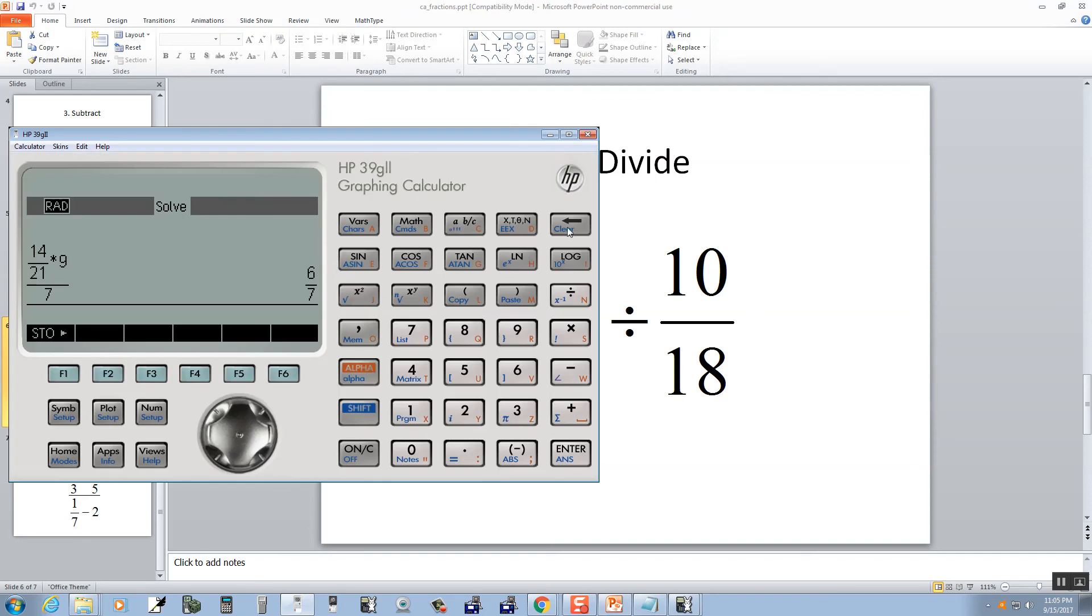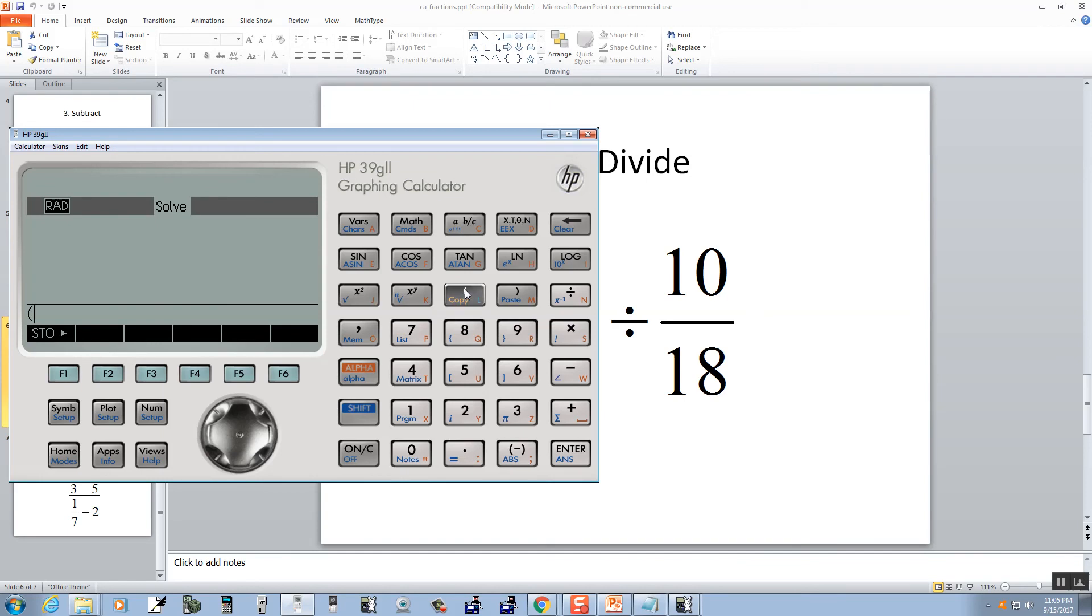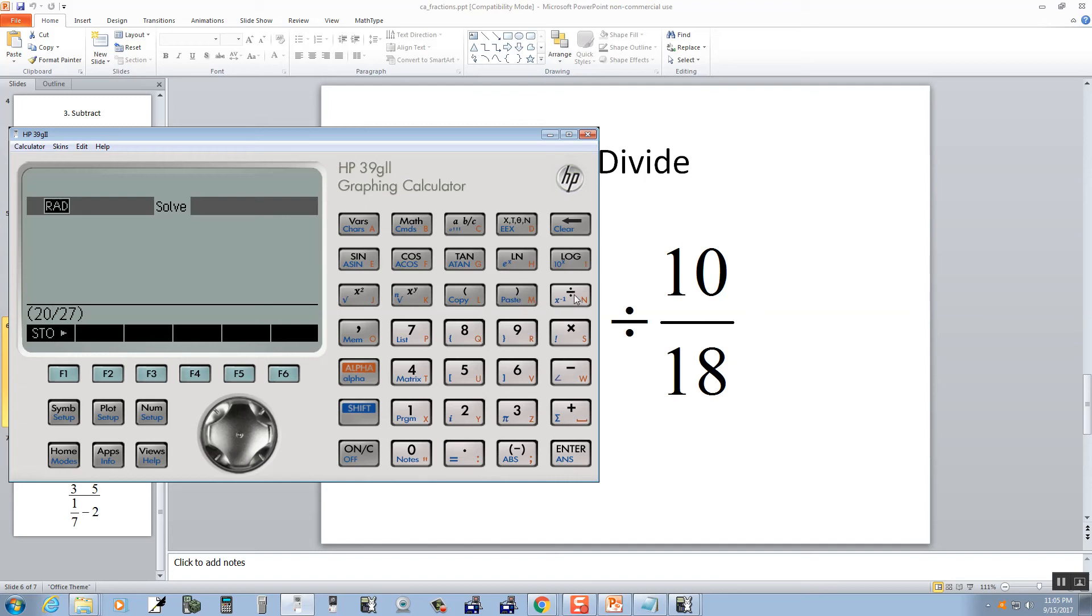So, let's clear a few times. 20 over 27, and I'll put parentheses around it. So 20 divided by 27, divided by, and then beginning parentheses, 10 divided by 18.